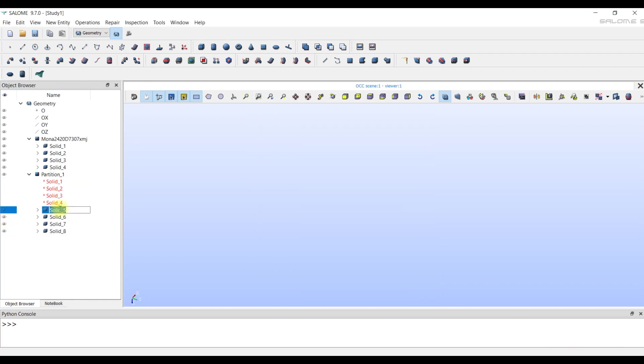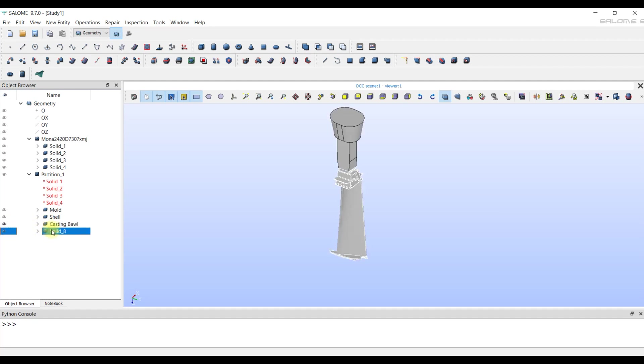It is a good practice to rename objects for ease of selection. Mold, shell, casting bowl, and casting. Next, we need to go to the mesh model.